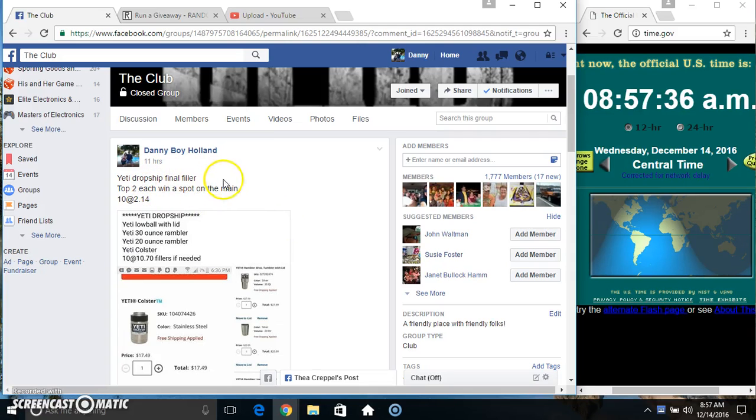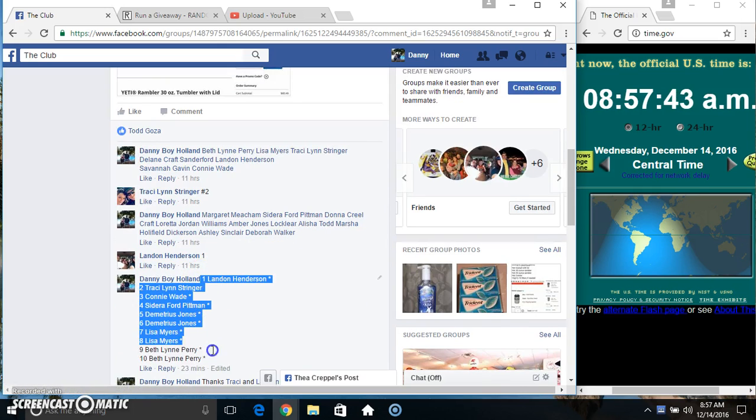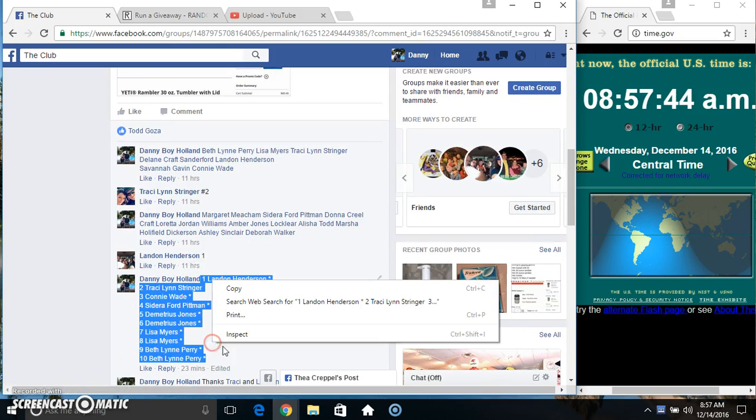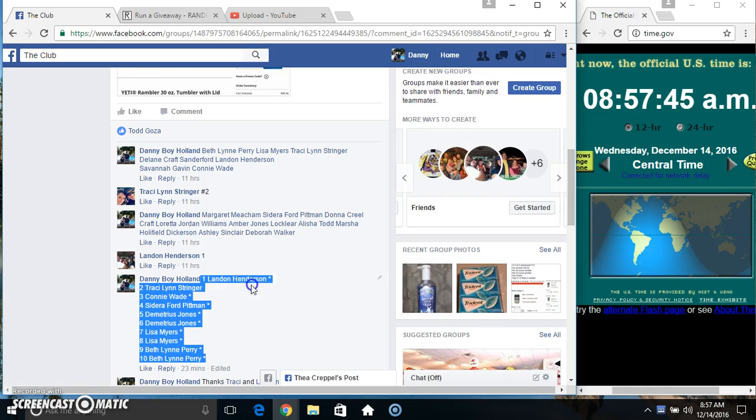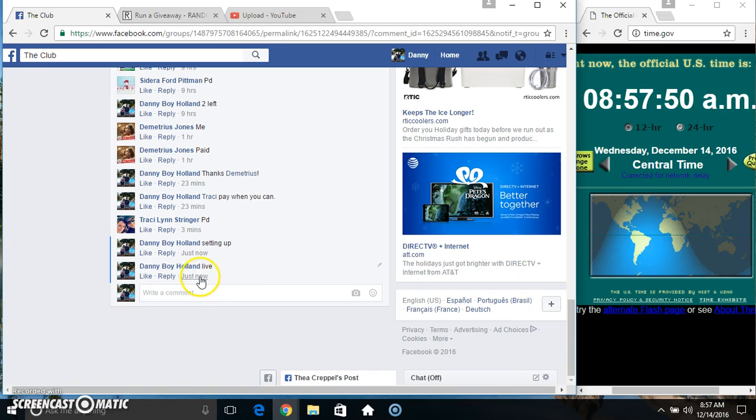Hey everyone, this is the Yeti Dropship final filler. Top two each get a spot on the main ten at 214. Copy our list, go live.